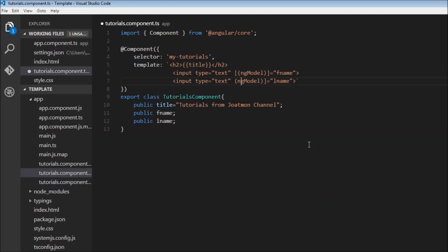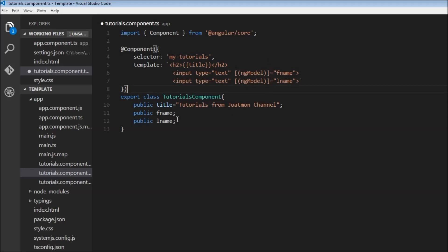This is two-way data binding. We're making use of both event binding and property data binding. Whenever the first name and last name properties change, the view gets updated. And whenever the view changes, the properties get updated.